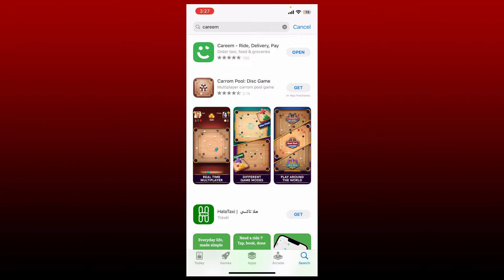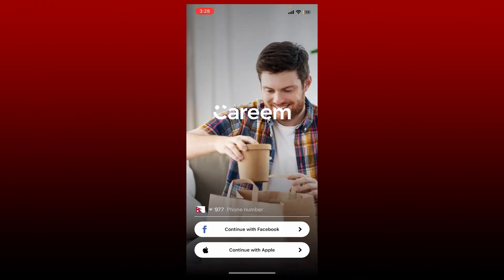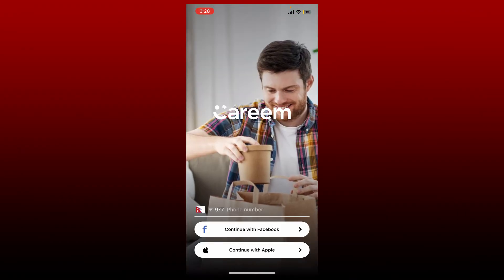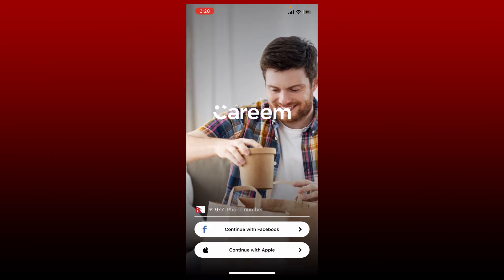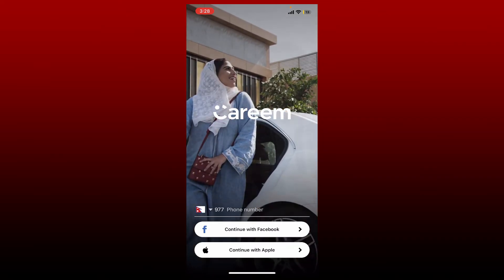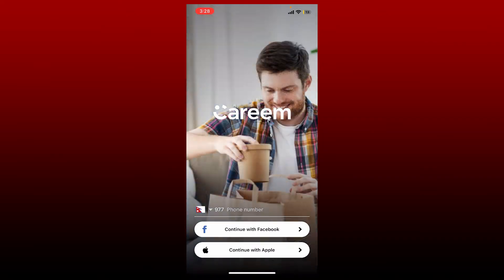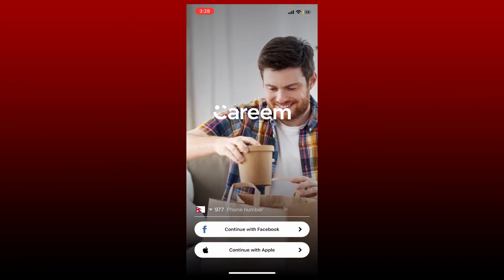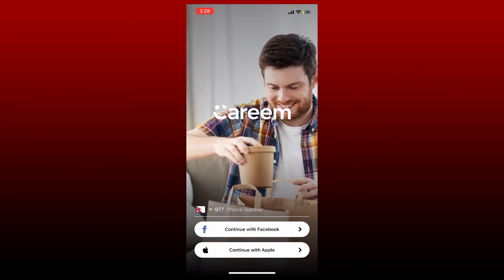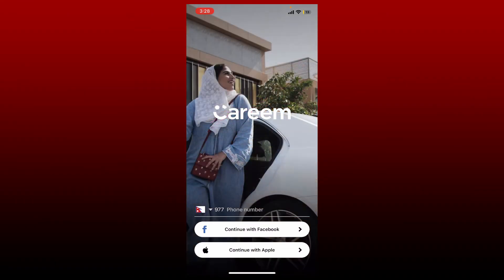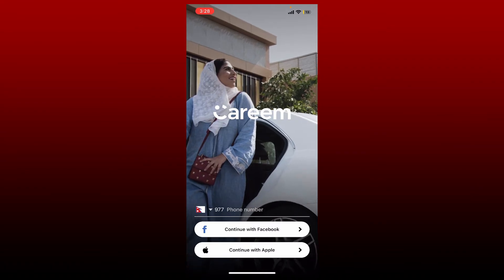Once the application downloads, tap on Open to launch the app. You'll be able to see the first interface of Kareem. You can easily create an account by entering your phone number in the text box, or you can select any one option that says Continue with Facebook or Continue with Apple.